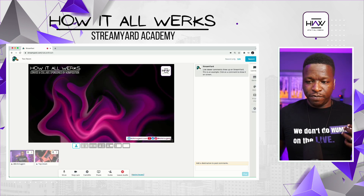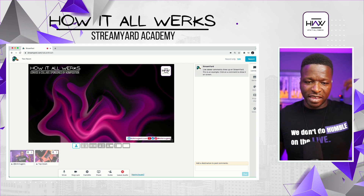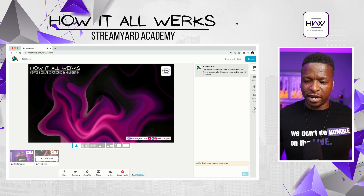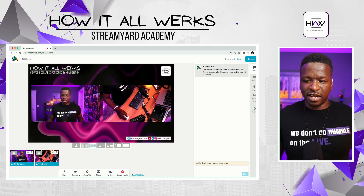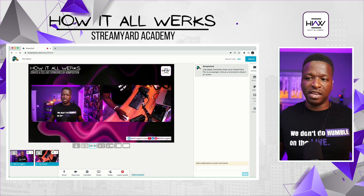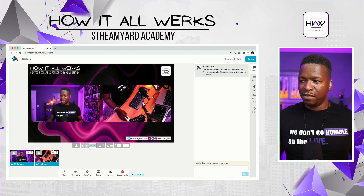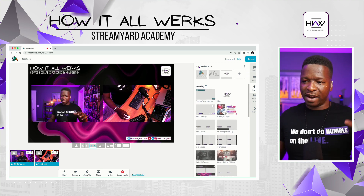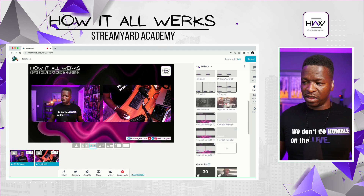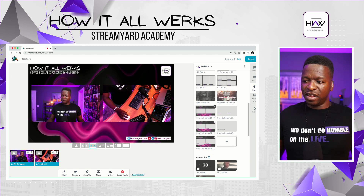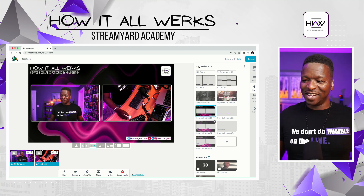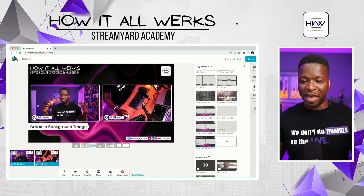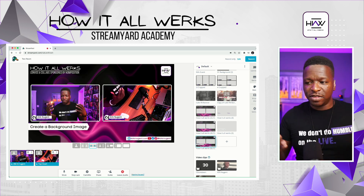I've already added to the studio my other camera, which is the top-down shot. I'm going to go ahead and add both of these to the screen. For those that didn't catch the Graphics Academy, we showed you how to do all of this — how to do the background, how to create the overlays. I'm putting up overlay number one, overlay number two with the lower thirds, and overlay number three with a banner. You have different things you can do there.